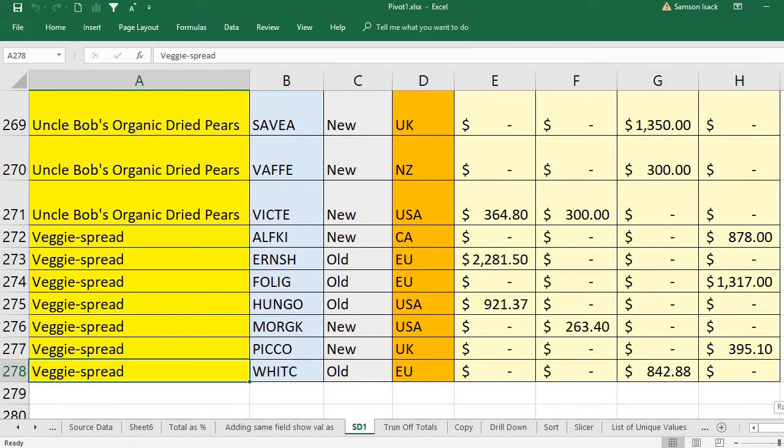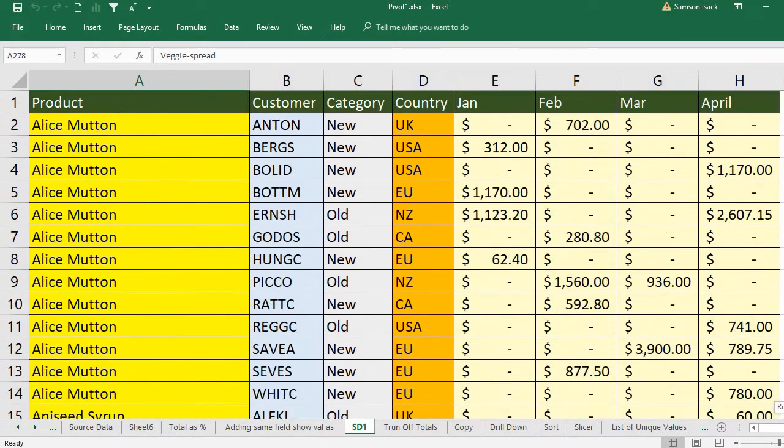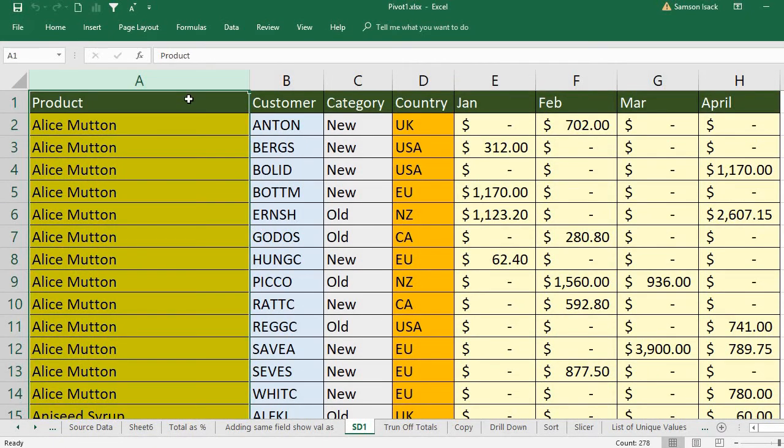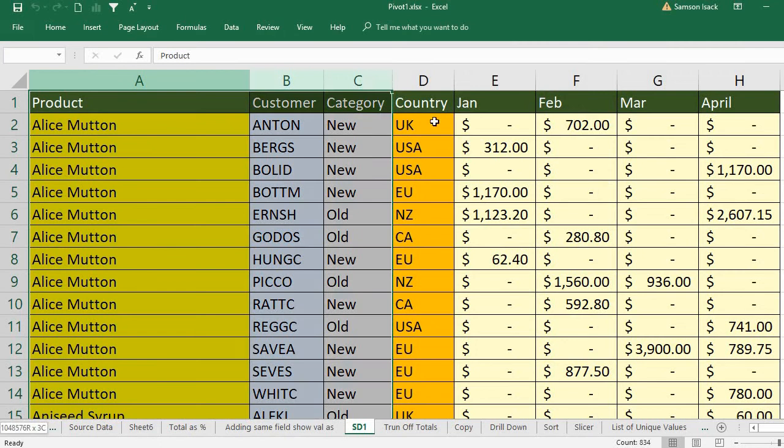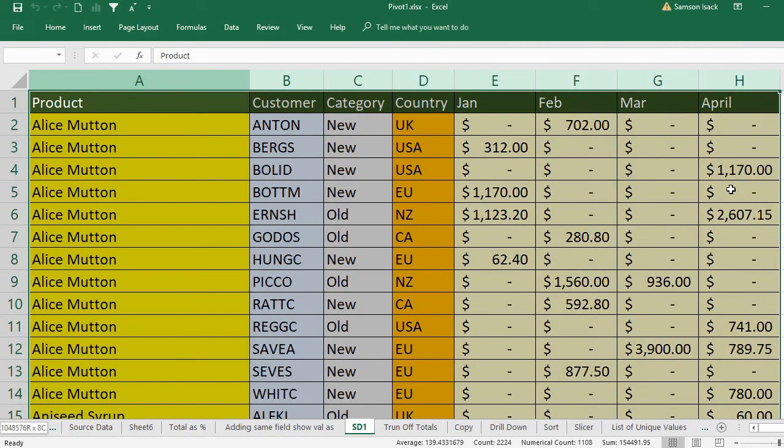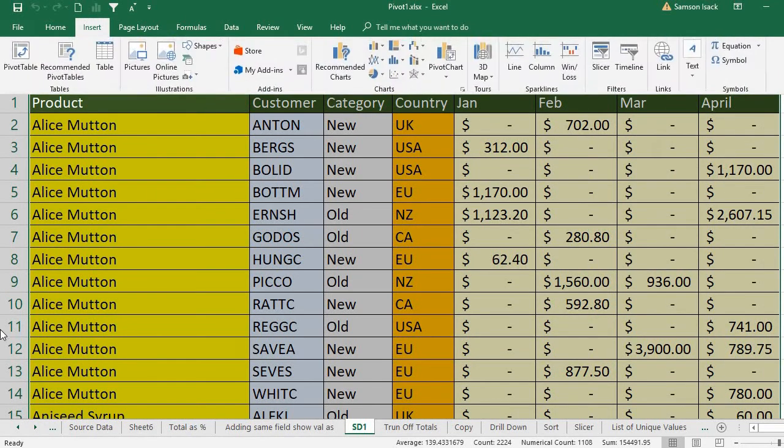What I'm going to do is create a pivot table on this source data, and then I will show you how to turn off the totals. First, I want all the columns here, eight columns. I'm going to insert a pivot table.